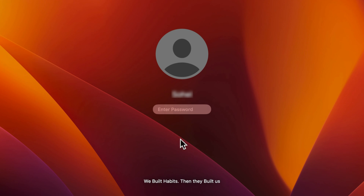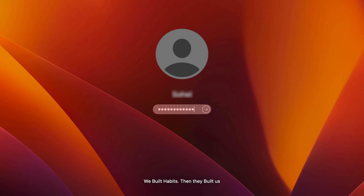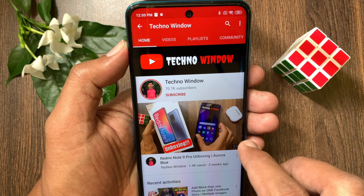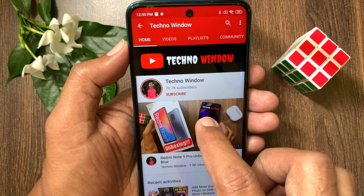So these are the steps to display a custom message on the lock screen in macOS Ventura. Hope this video helped you.